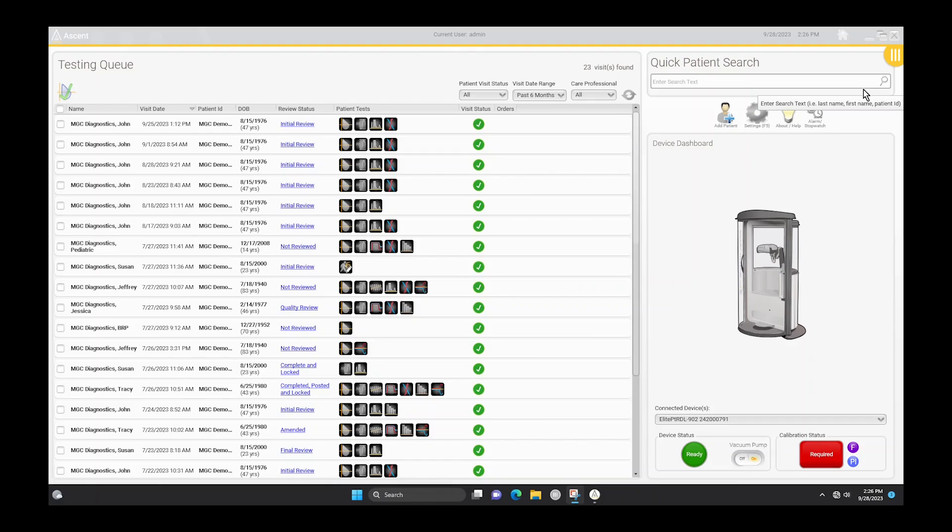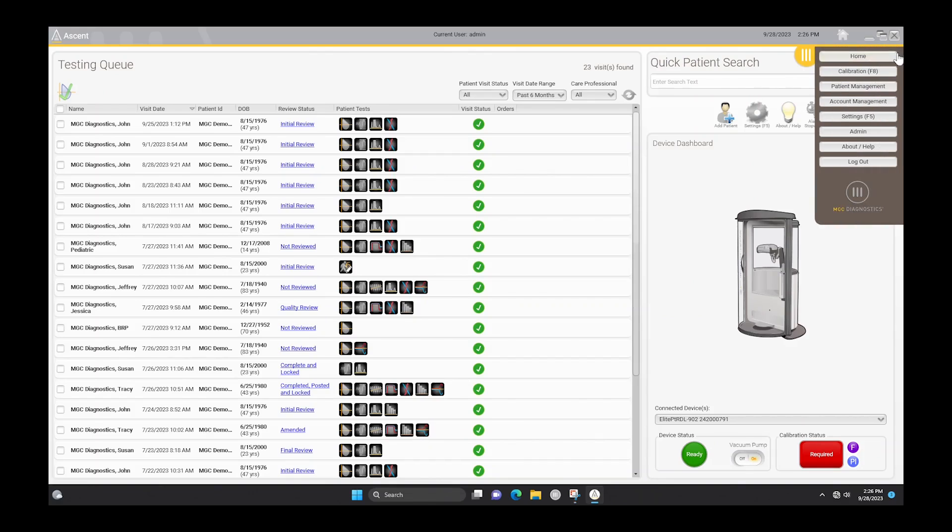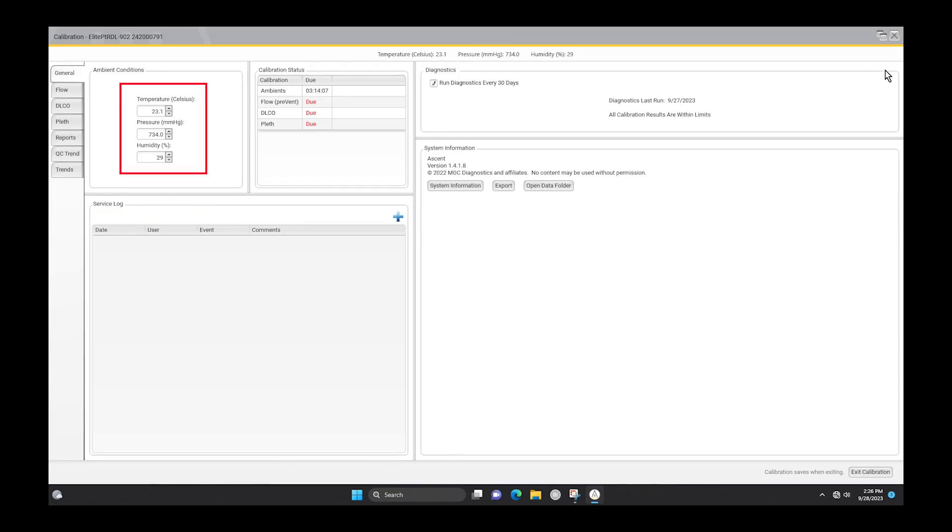From the Ascent main menu, select the calibration menu item and verify that the environmental values are correct. Next, select the flow tab and click the verify radio button.